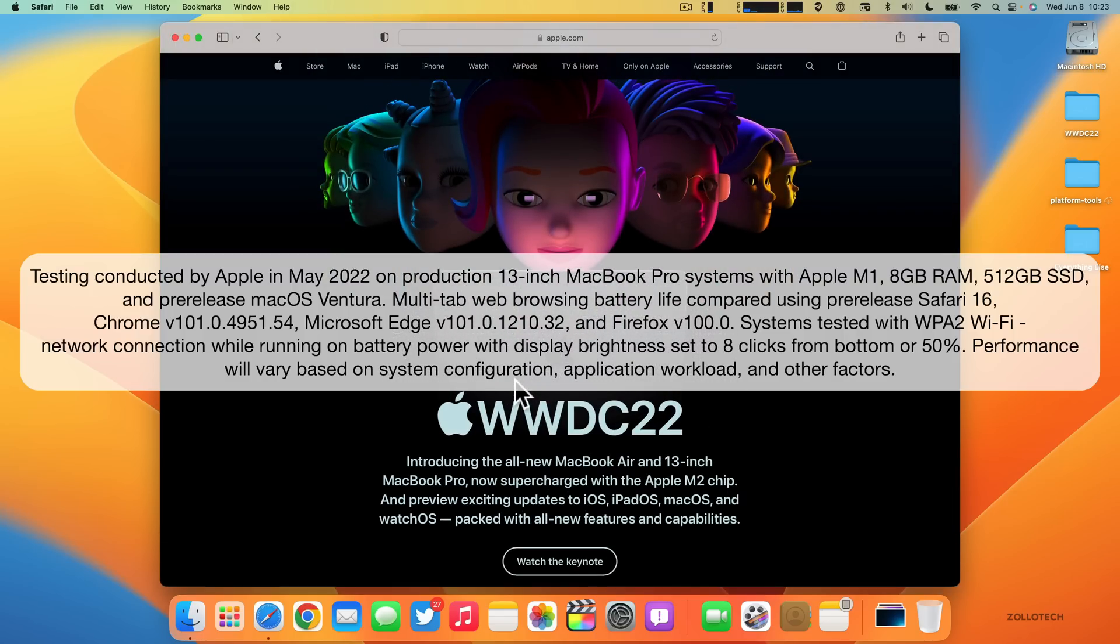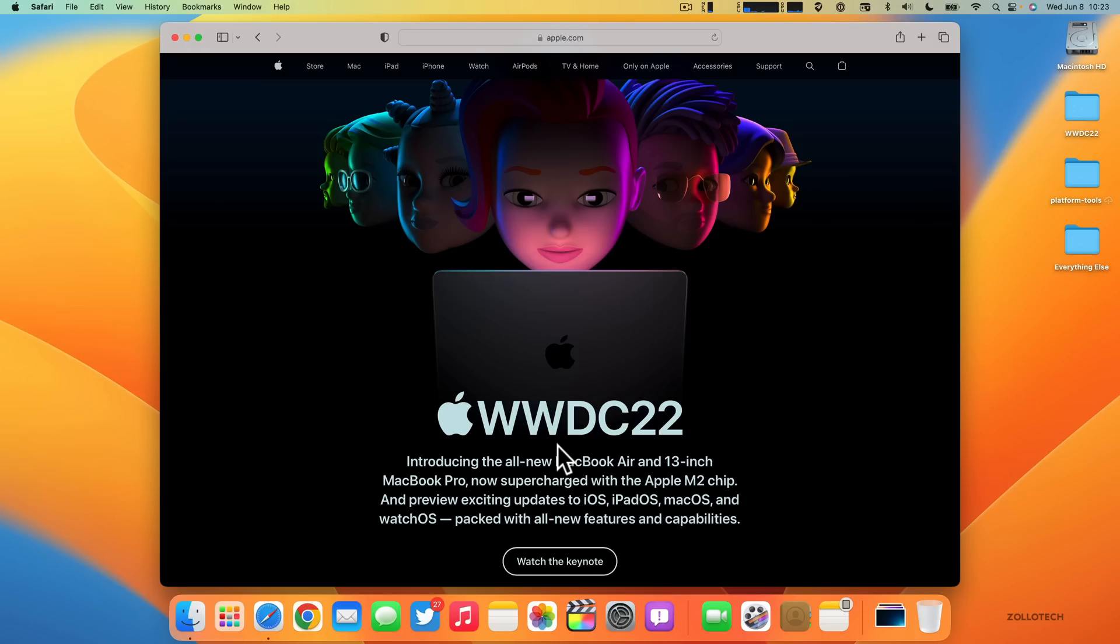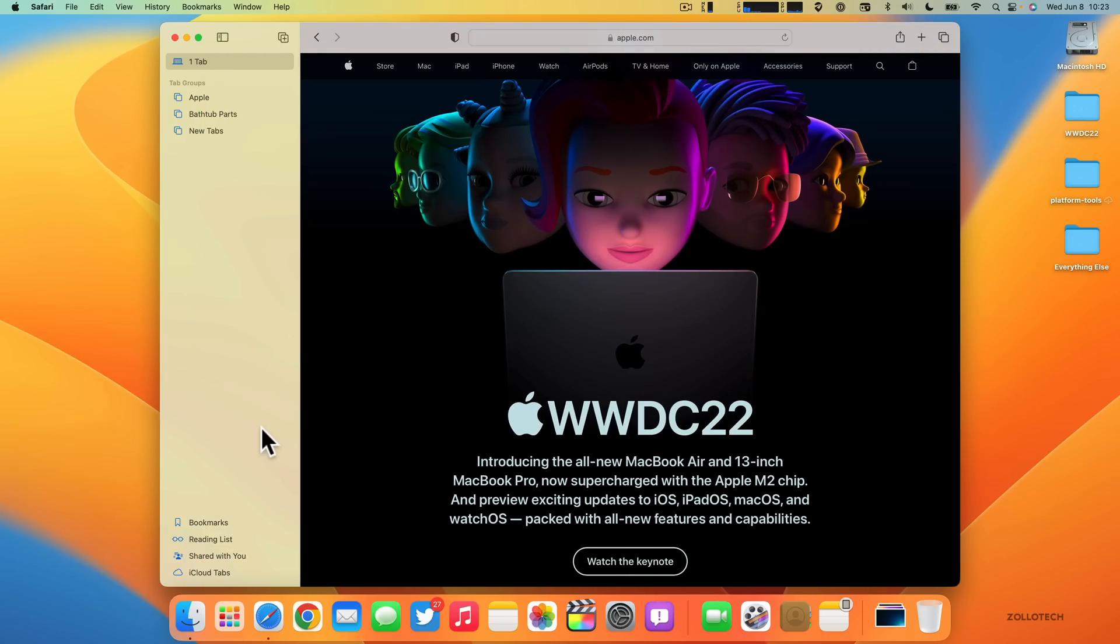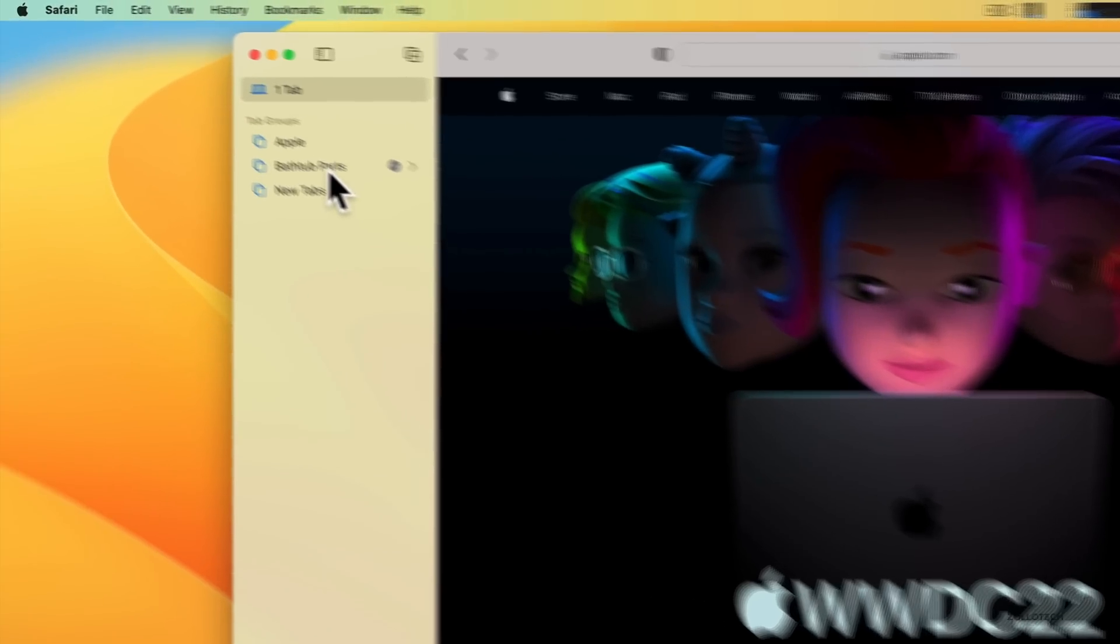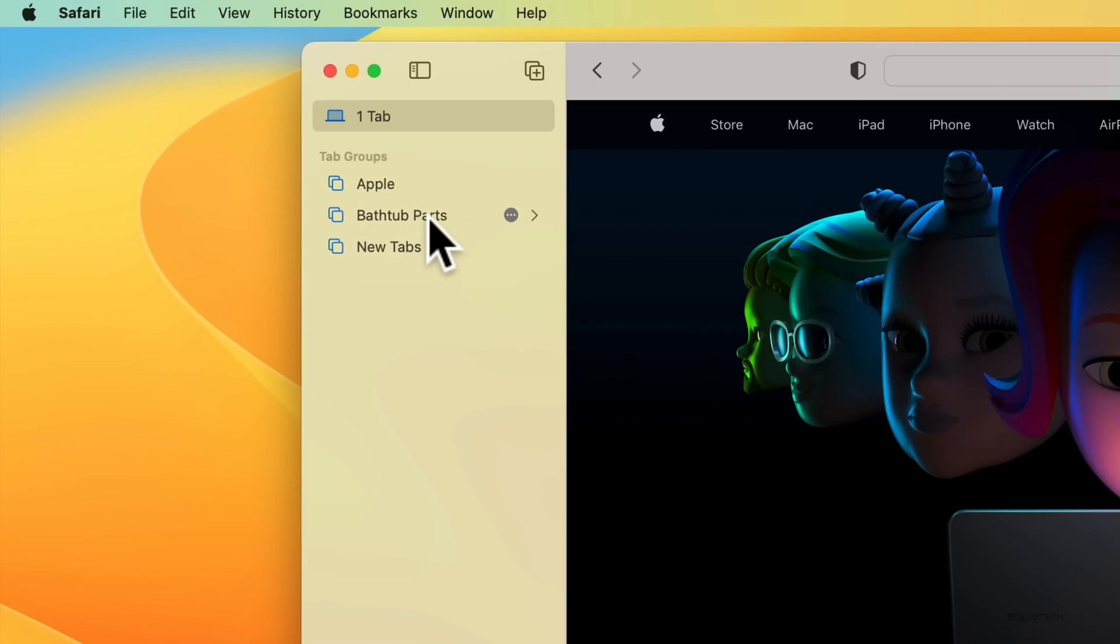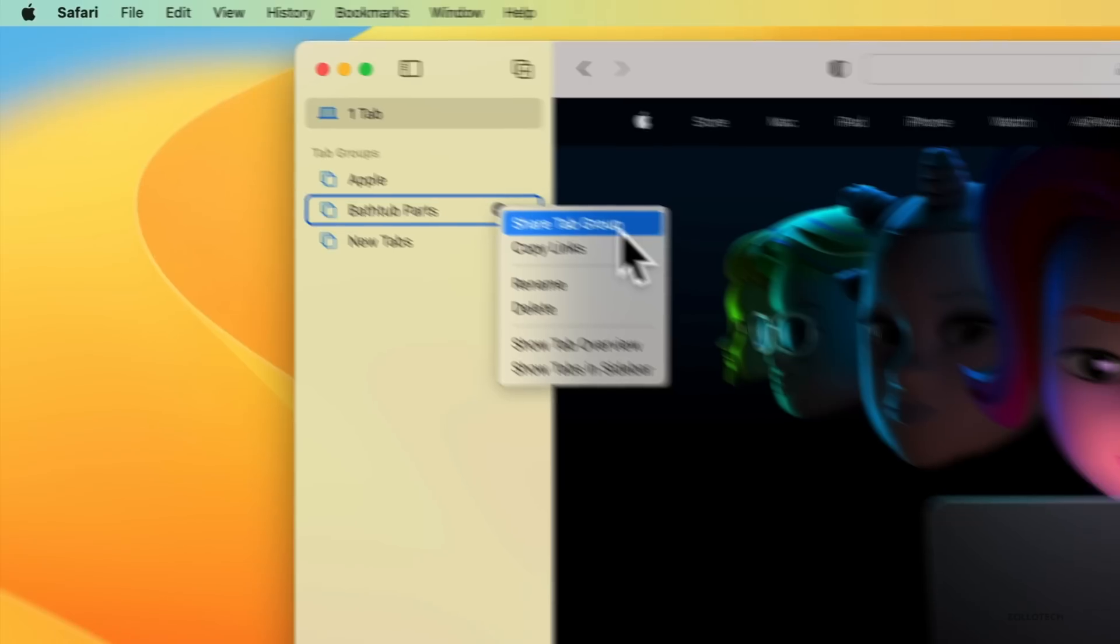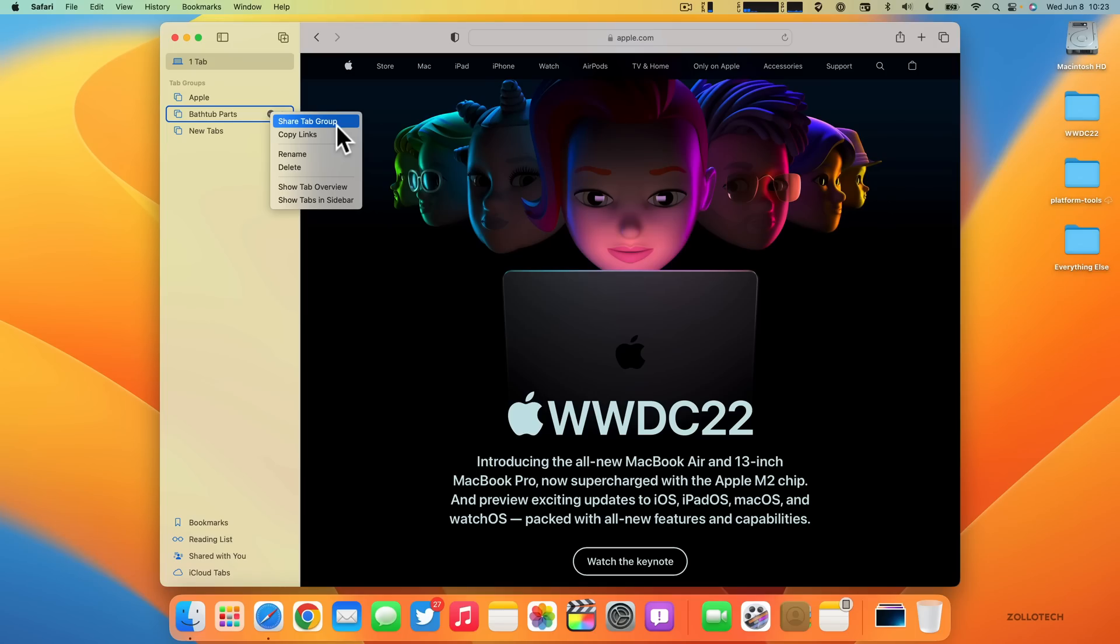They claim it's the fastest now, and also you have Shared Tab Groups. If you have a tab group, maybe this Apple one here or I was looking for bathtub parts, you can now share this tab group with someone else and have all of your tab groups across a different group of people. This sharing or collaboration is built across the entire system.